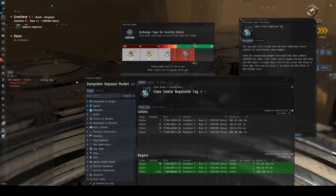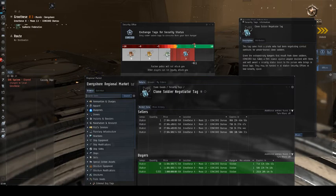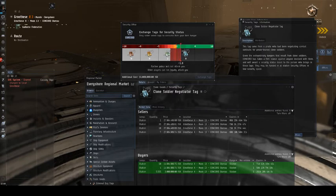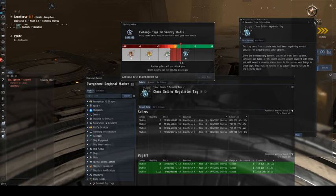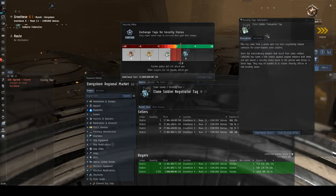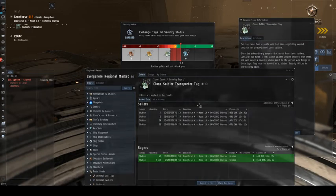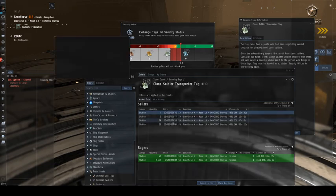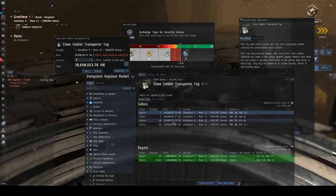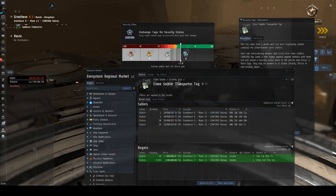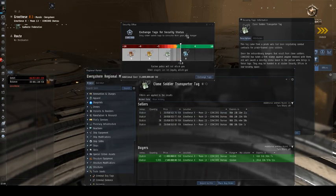Now, you don't have to take your security status all the way to 0.0. Actually, all you need to do is be above a negative 2, and so if I want to go to negative 1.6, it gets significantly cheaper. I only need the three clone transporter tags. And if we view market details, you can see they're roughly the same price, but it saves me about 90 mil. So I'm going to buy these three tags right now.